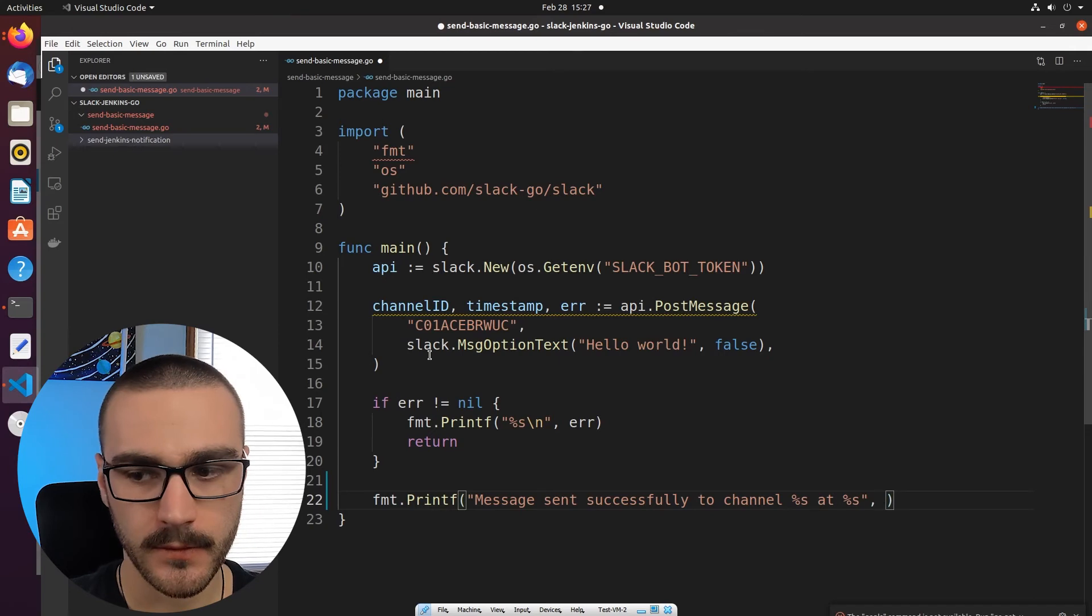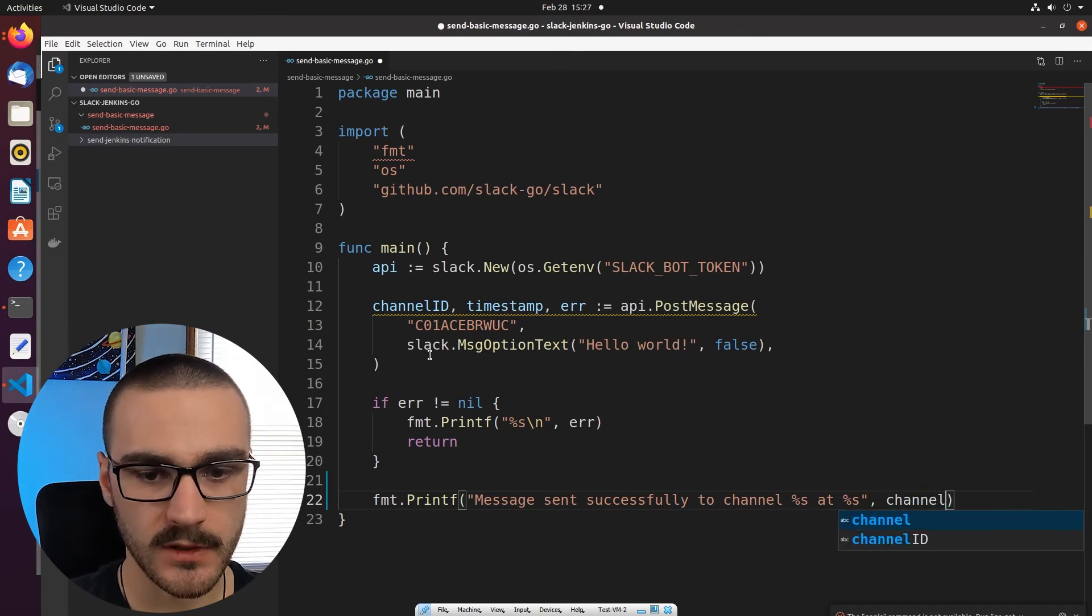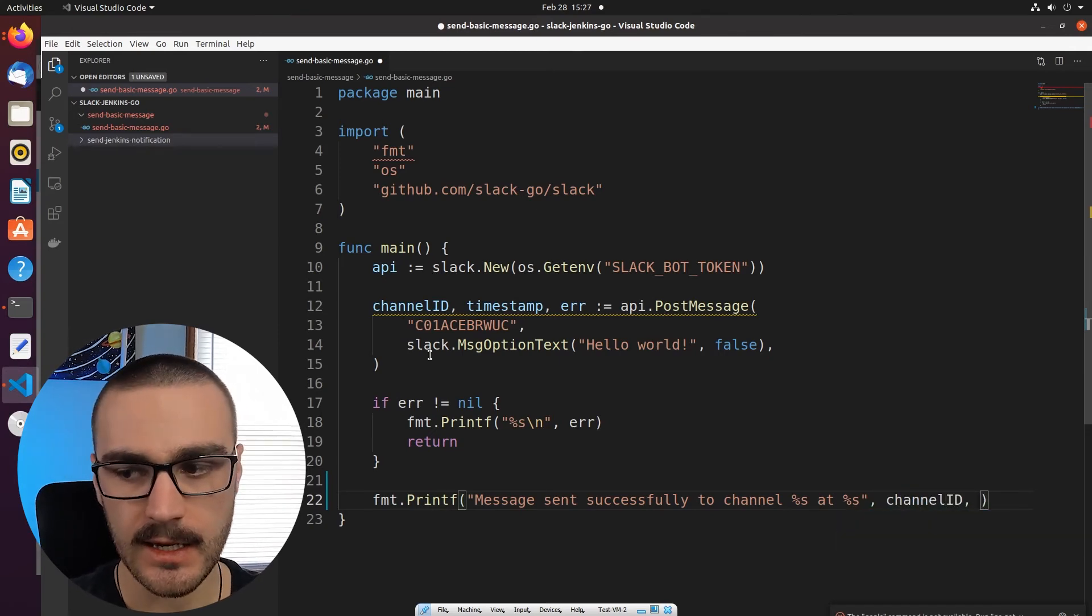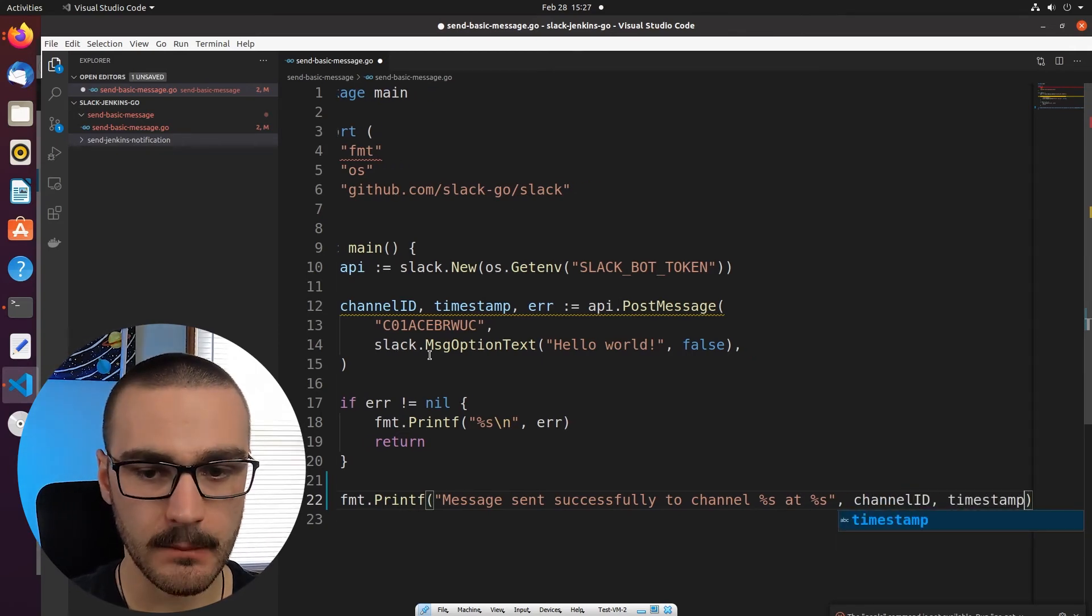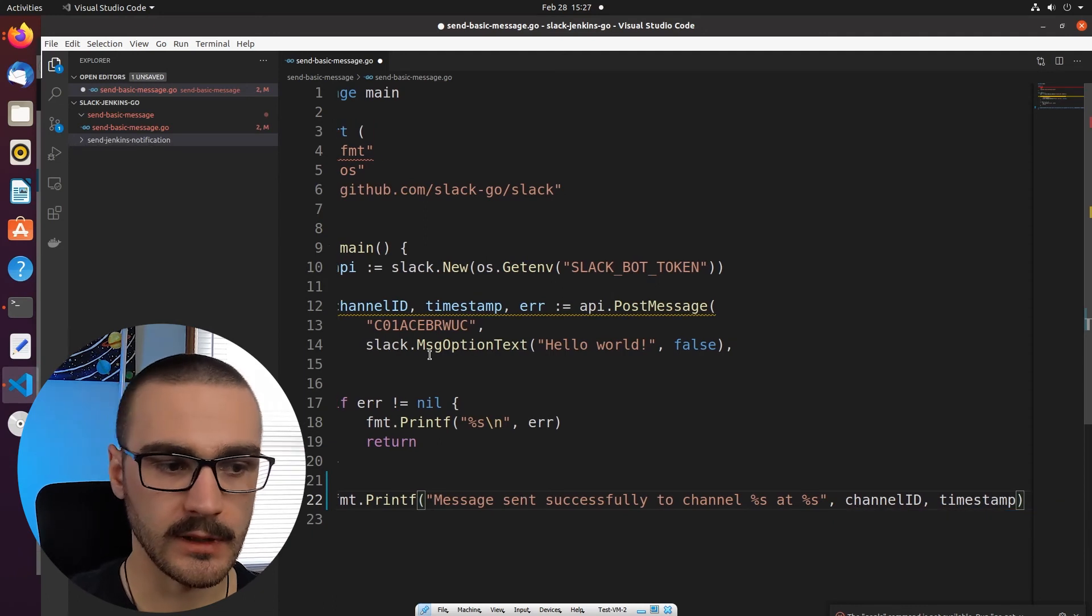So first argument is going to be the channel ID. And the second one is going to be the timestamp.